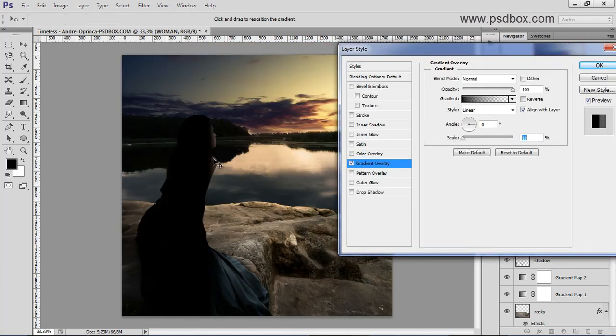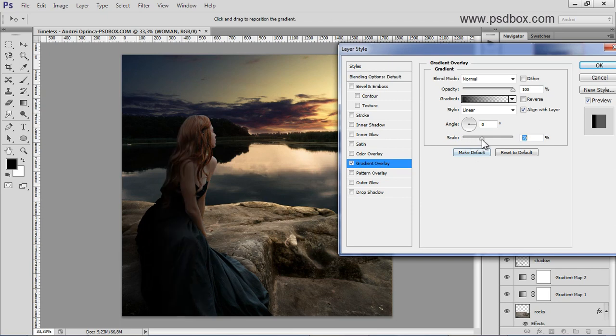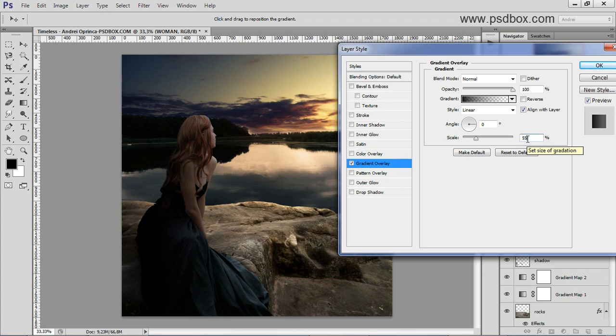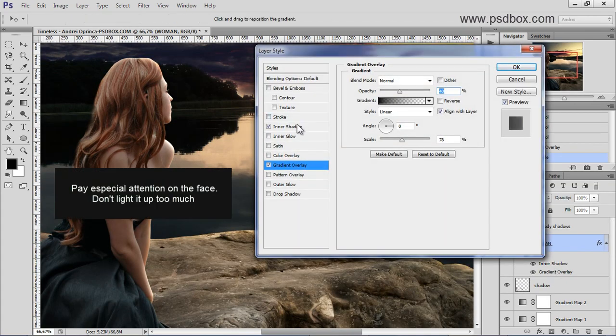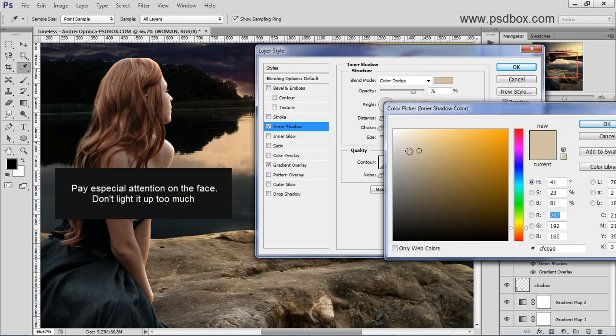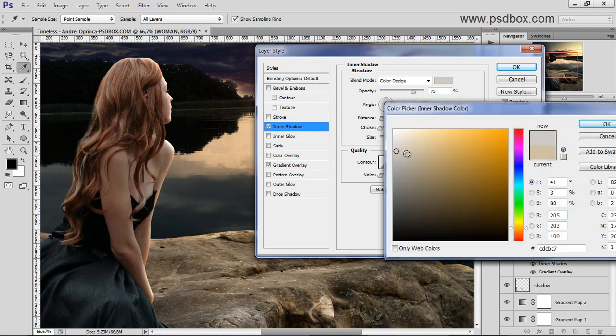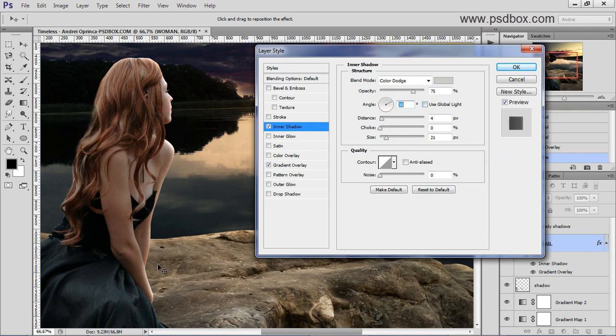The scale control is the transition you can see that there. The bigger the scale the smoother the transition. So let's set it to 55. And maybe desaturate the color. Only leave some light there. And let's uncheck use global light because I don't want to affect the other layers.